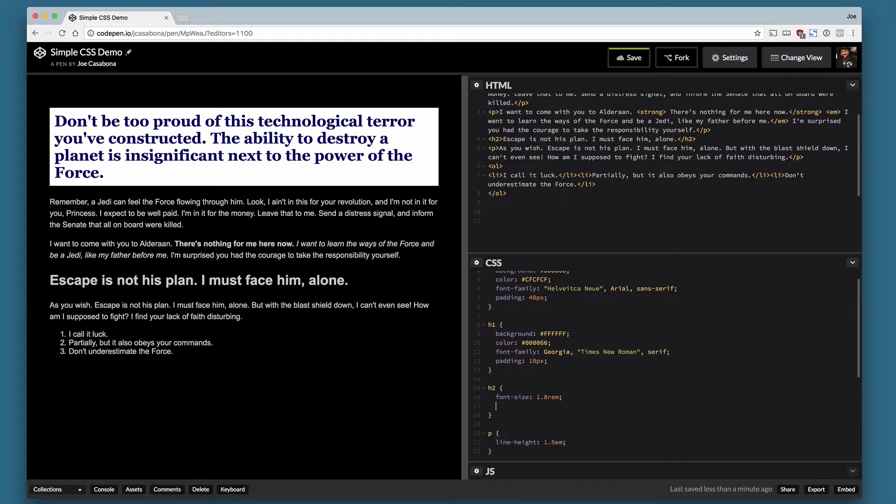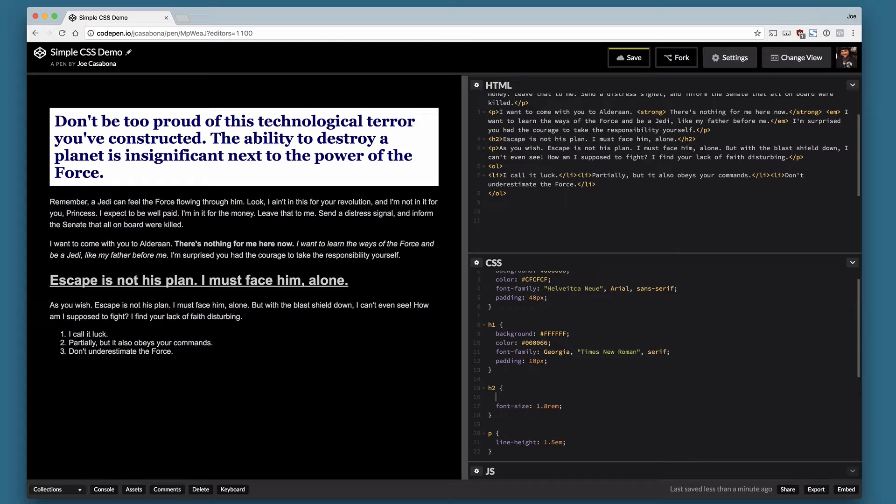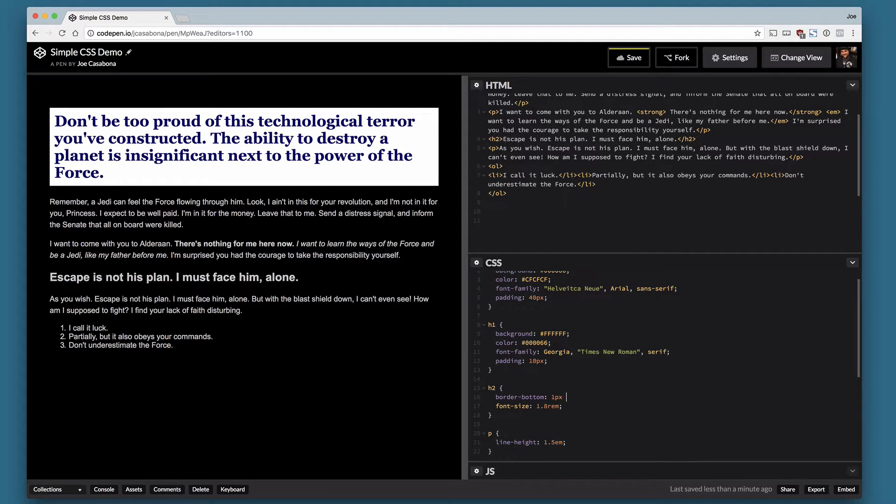The last thing we're going to do here is I'm going to add a little text decoration, and that's going to be an underline. How's that look? That doesn't look great, actually. I prefer something different than an underline because I have a little bit more control over it. So I'm going to get rid of the text decoration, and instead I'm going to add a bottom border.